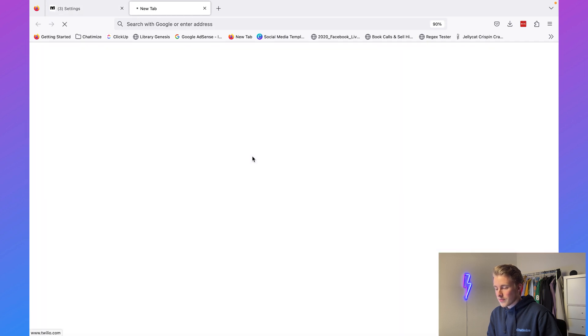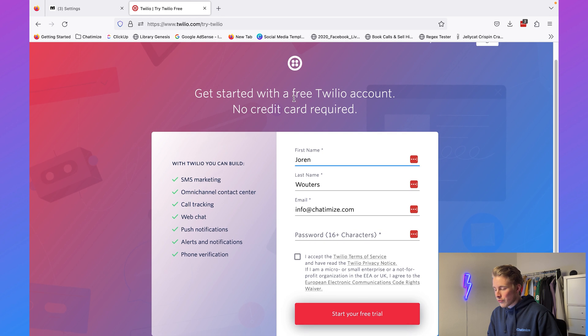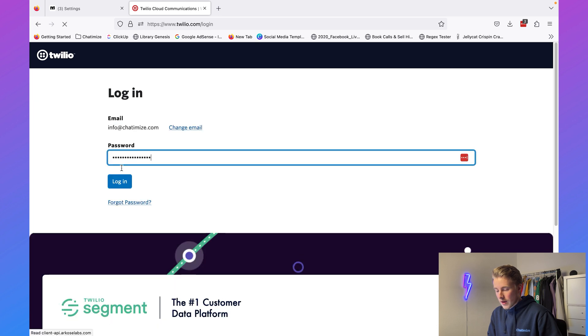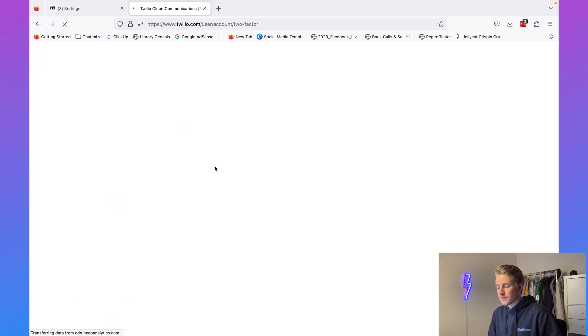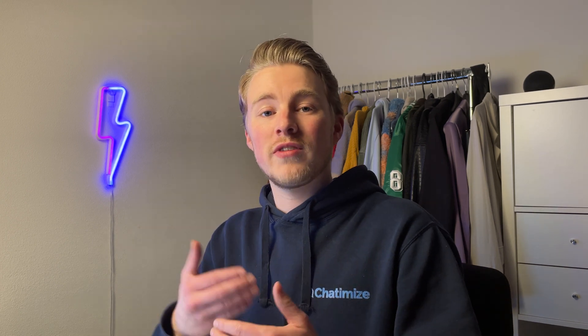Clicking that link will bring us directly to the Twilio website. Here you can click on Sign Up and create your own free Twilio account — just fill in your first name, last name, email, and a password and you will get your free trial. When you create a free account with Twilio you actually get $15 in balance, and you can use those $15 to test out integrations like these. For this tutorial I will be using a trial account.